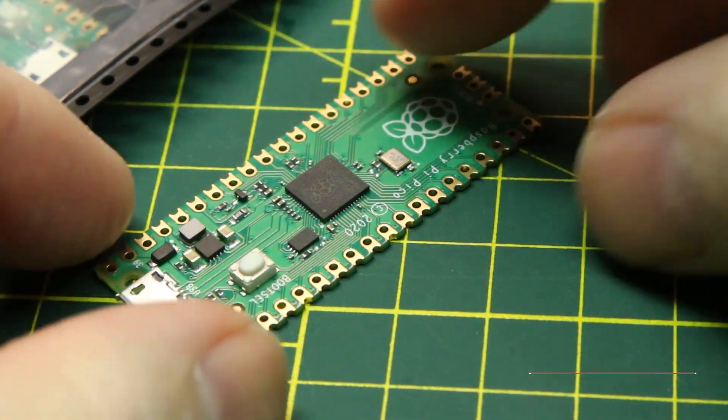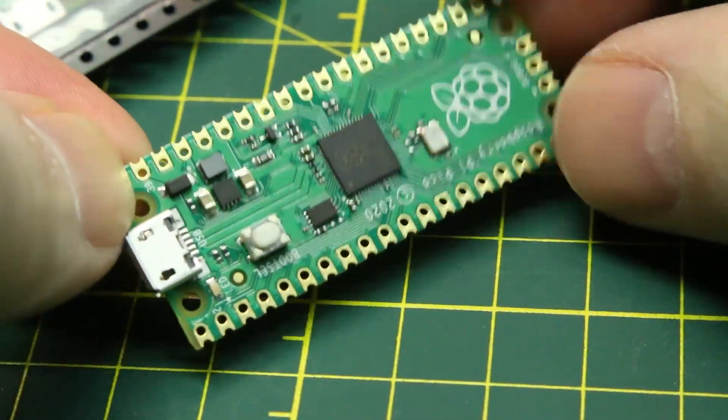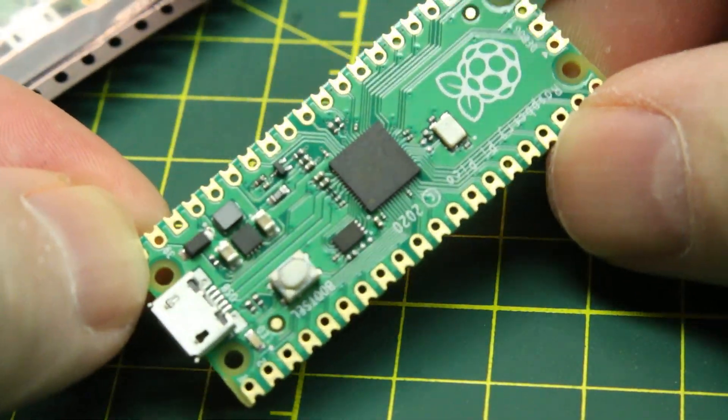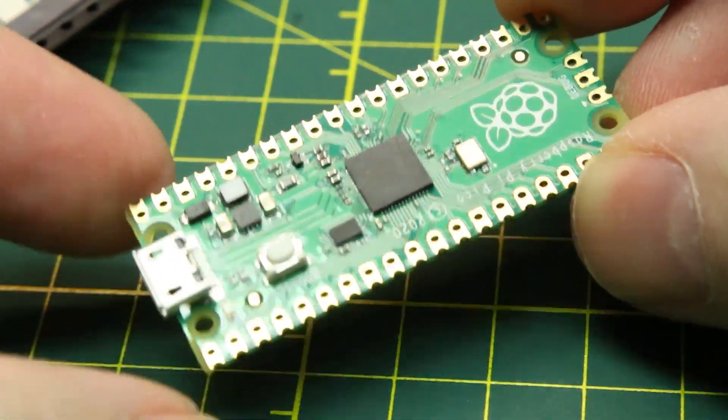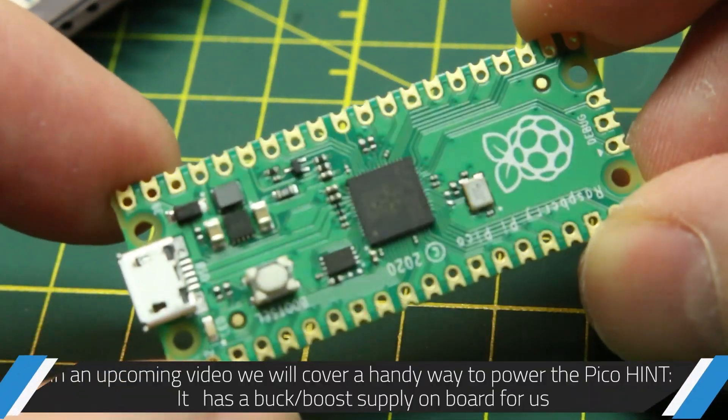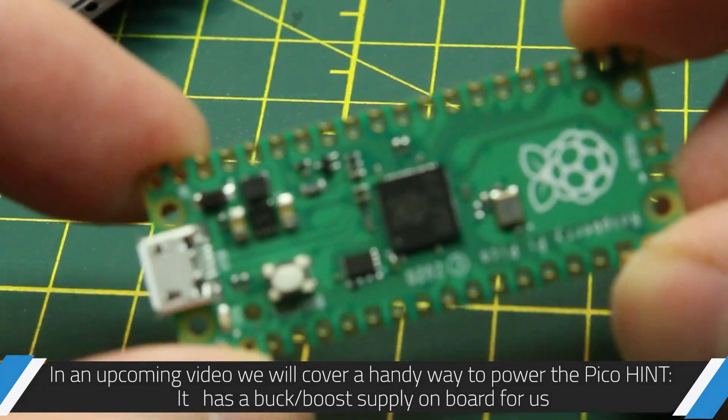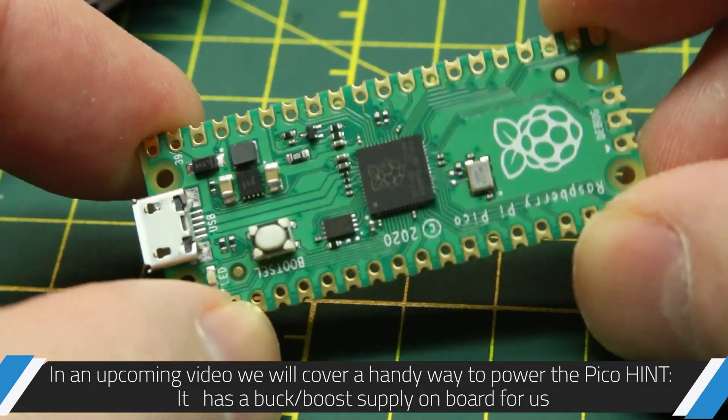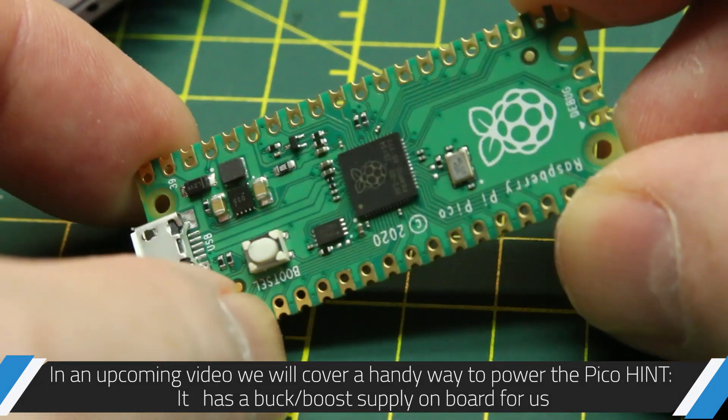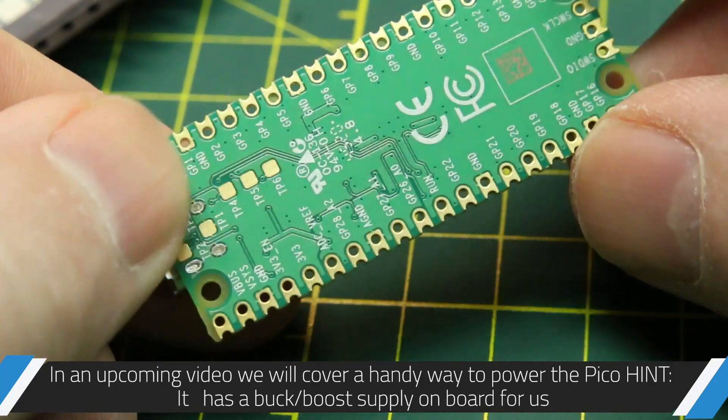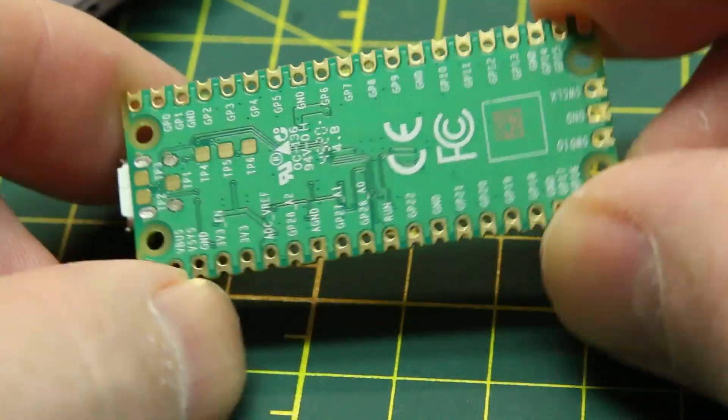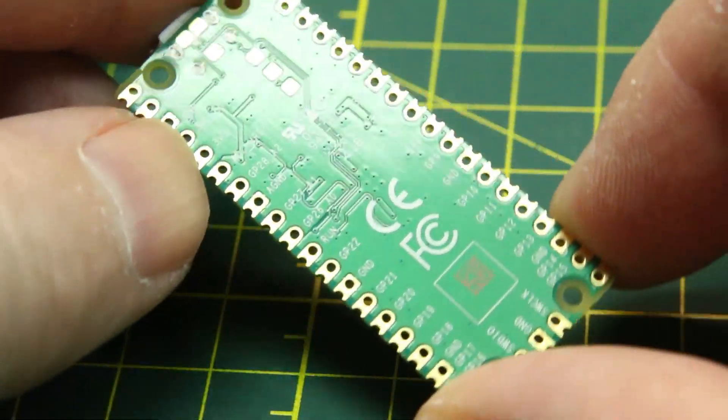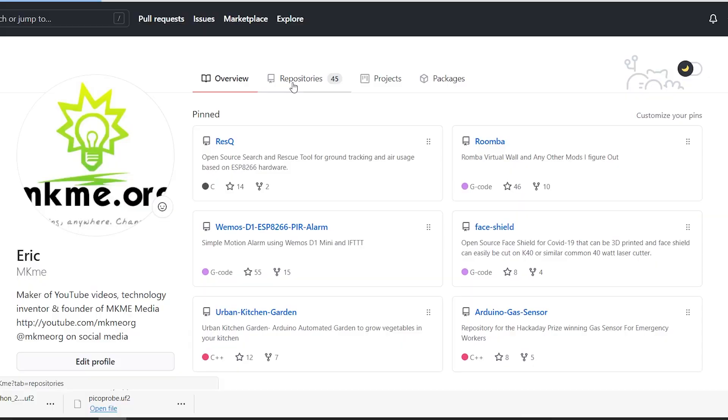You've probably seen the Raspberry Pi Pico boards all over the internet in the last two weeks. It's a wonderful new board from Raspberry Pi. It is a microcontroller with their own chip on board. Today we'll focus on getting it started with MicroPython as fast as possible.